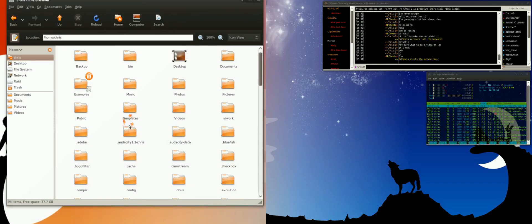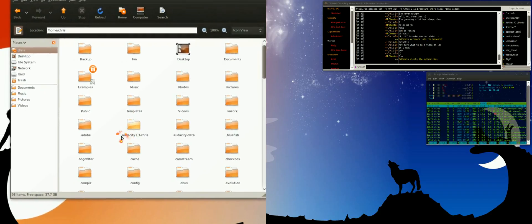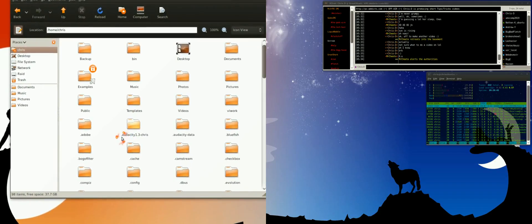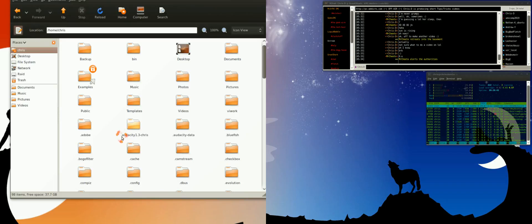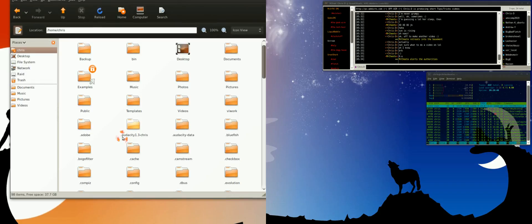You see all these folders with names that start with a period or dot. That's in Unix, that's kind of an easy way to make something hidden, start it off with dot something, like dot Adobe.